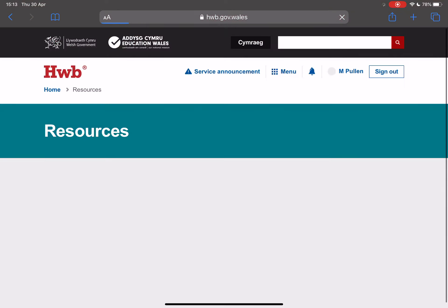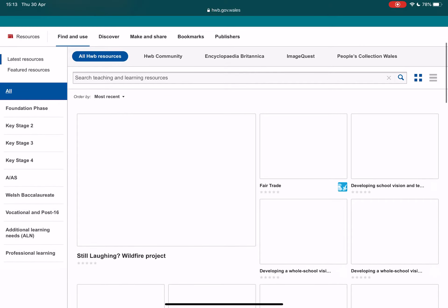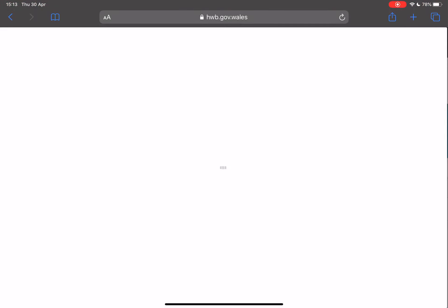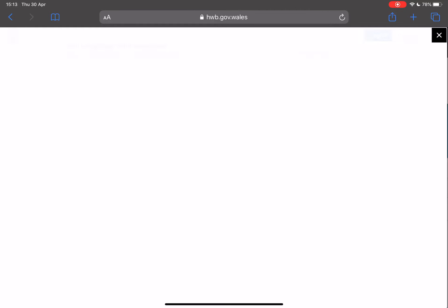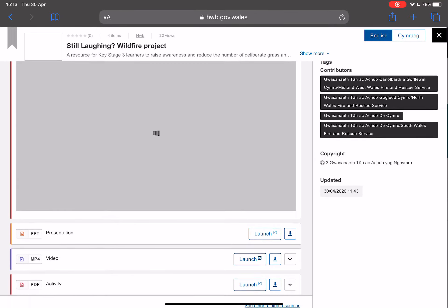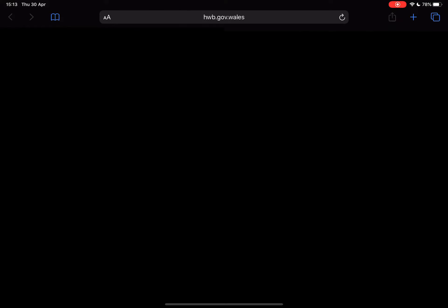I'm going to go into the resources section and select the wildfire project and open that up on my screen. I can go through the lesson plan as the teacher, but I'm actually going to launch the PowerPoint presentation.